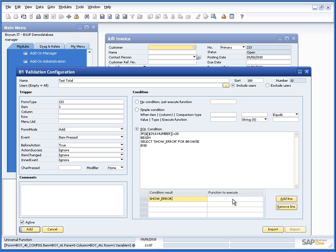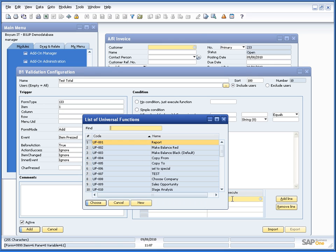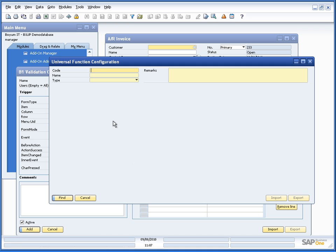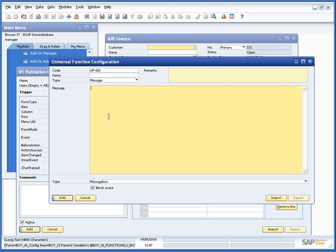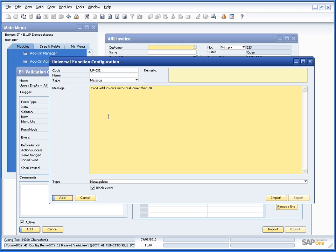And what function? Well, it's a function of type message. So we create a new one. Type message. And say can't add invoice with total lower than 20.